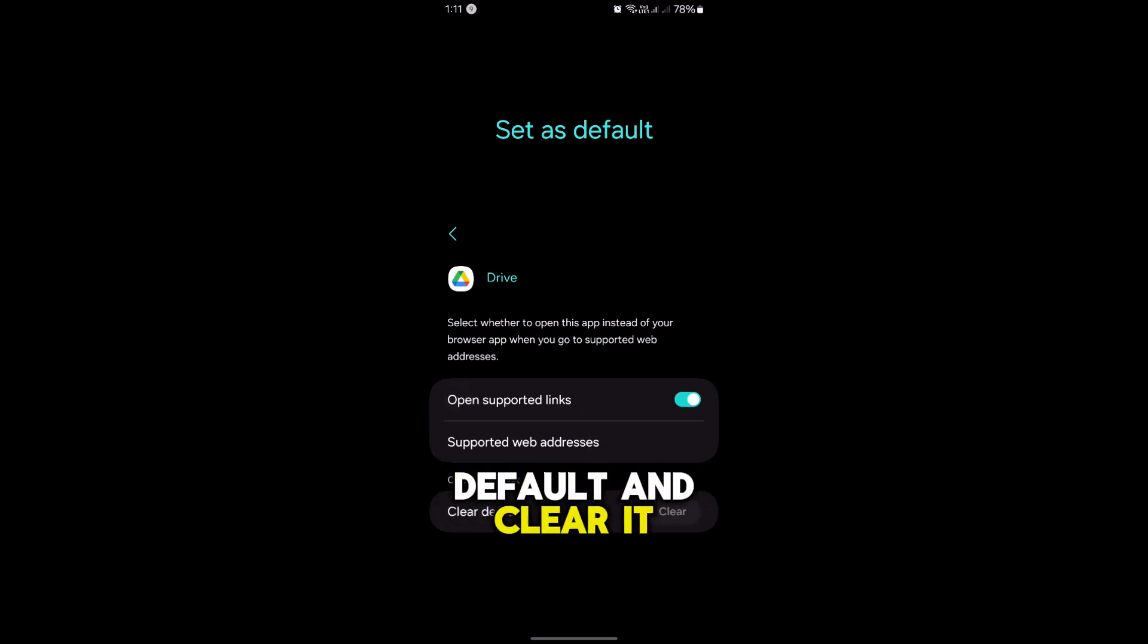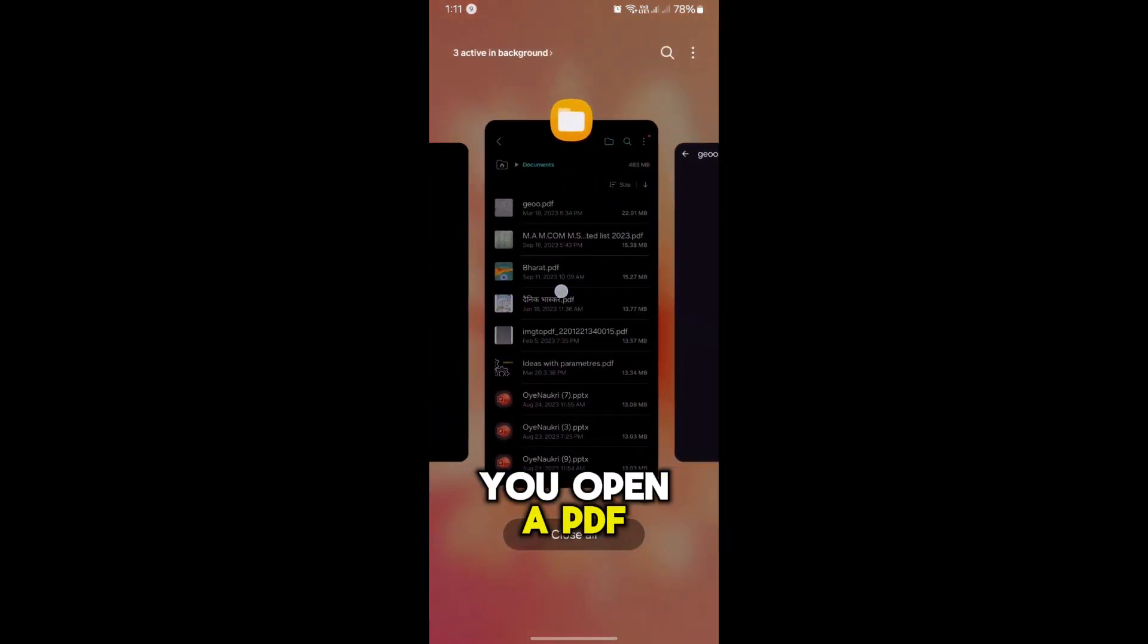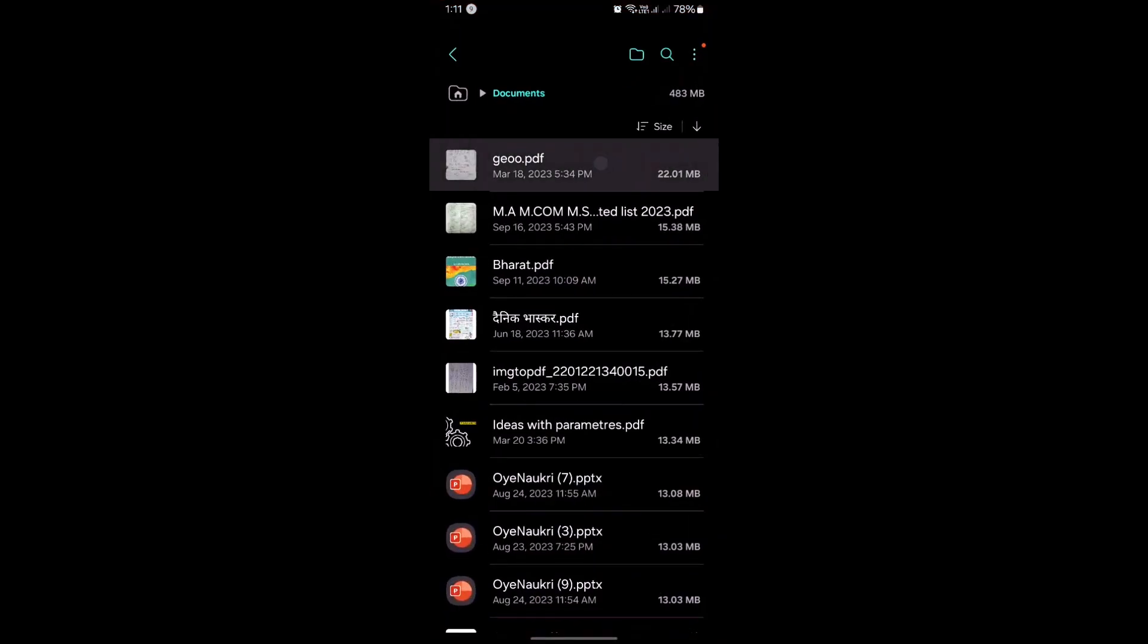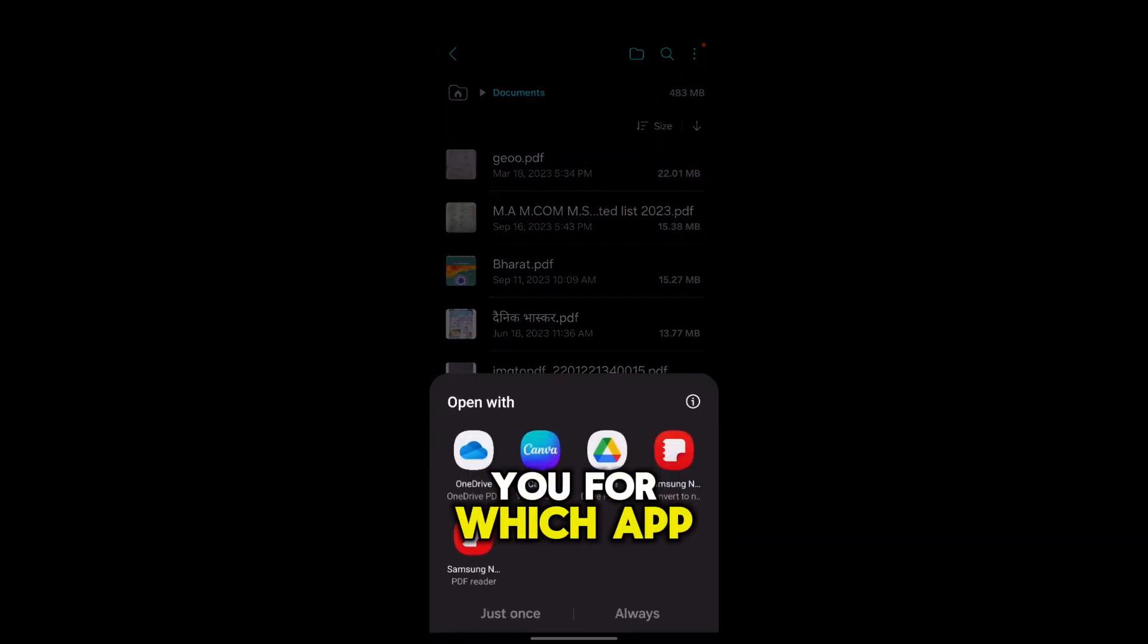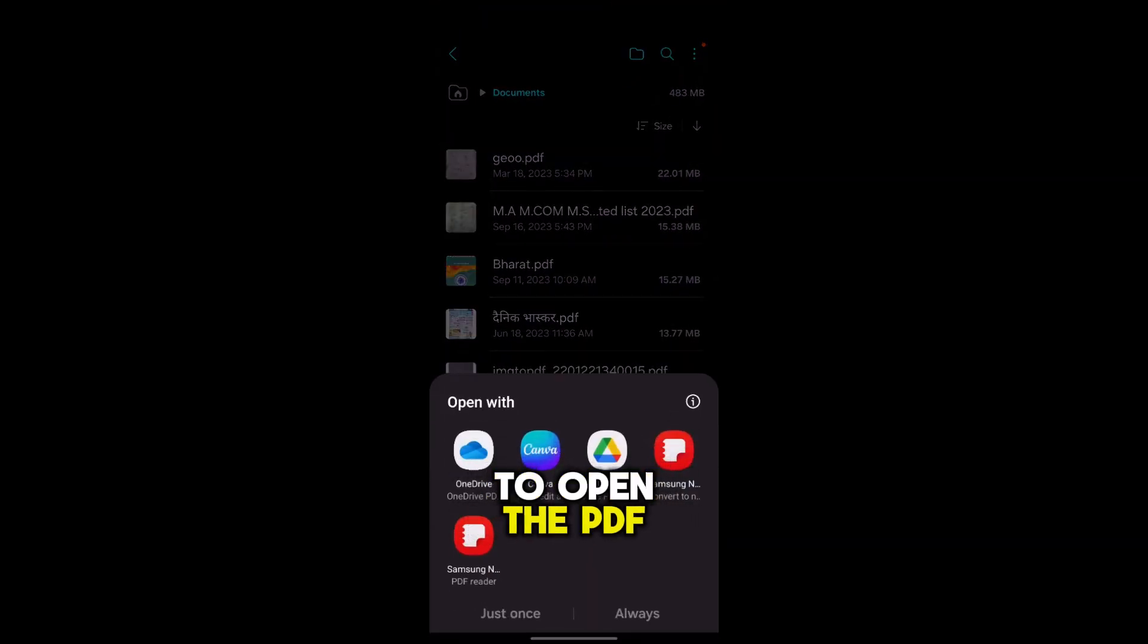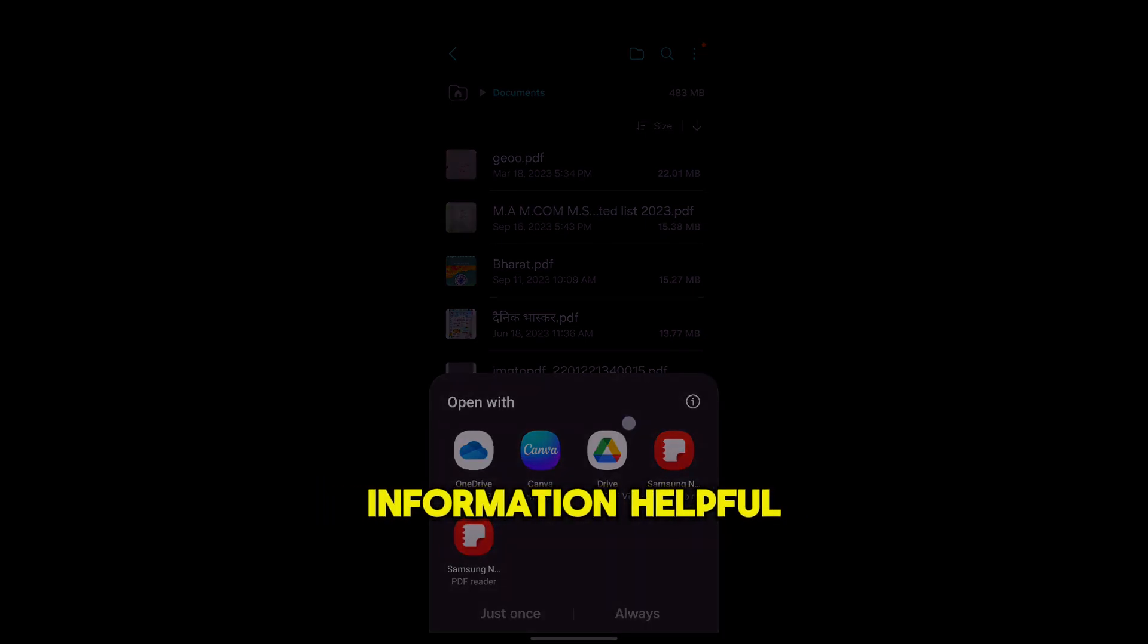So this is how you can do it. Whenever next time you open a PDF file, your phone will ask you which app to use to open the PDF. I hope you found the information helpful.